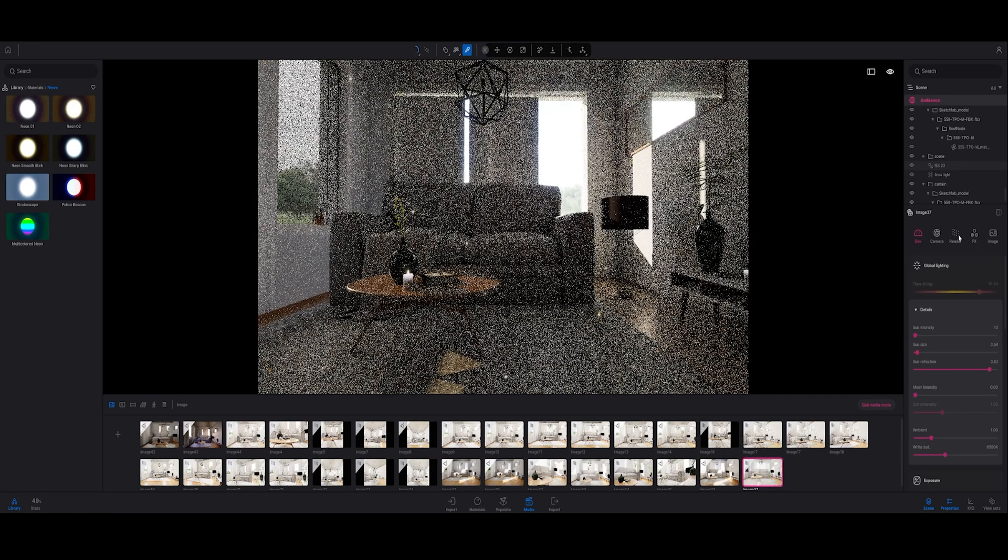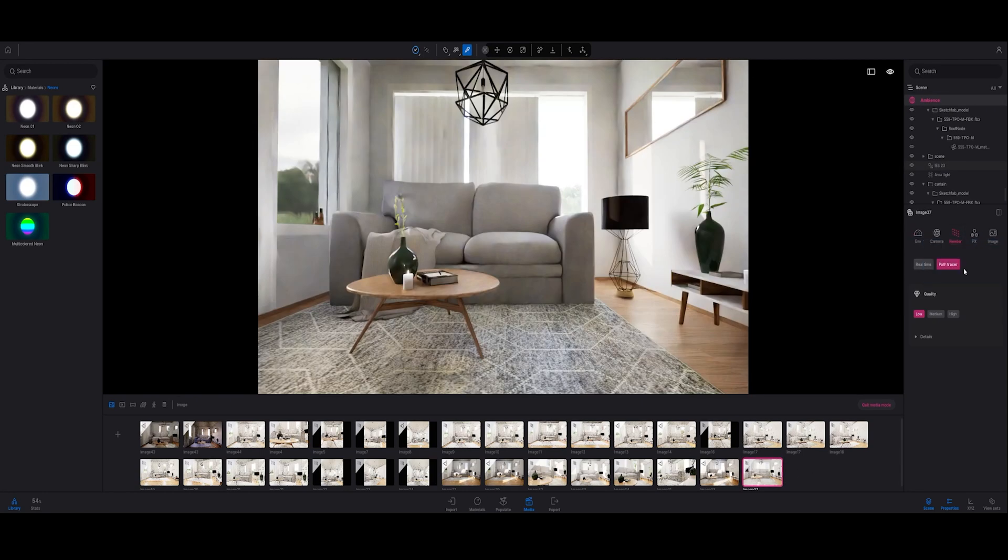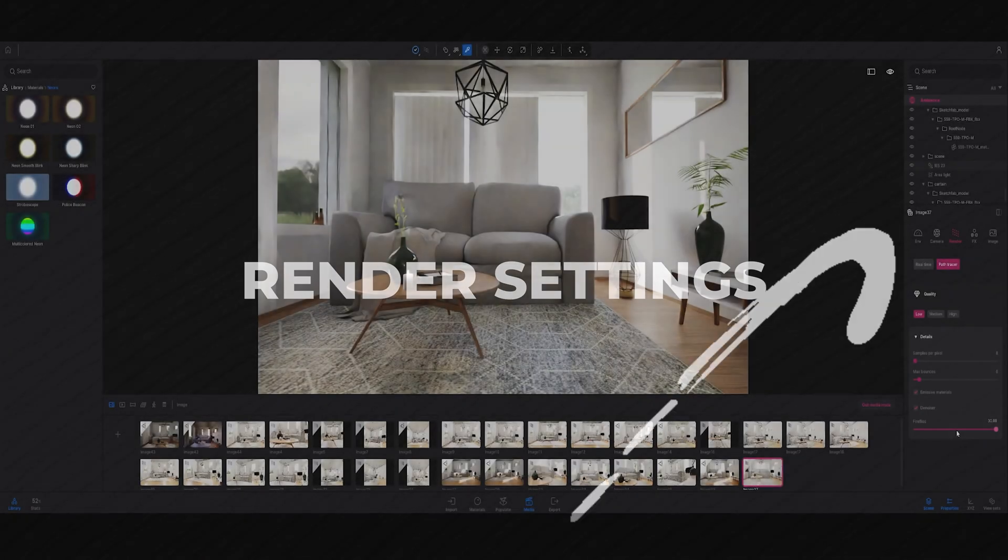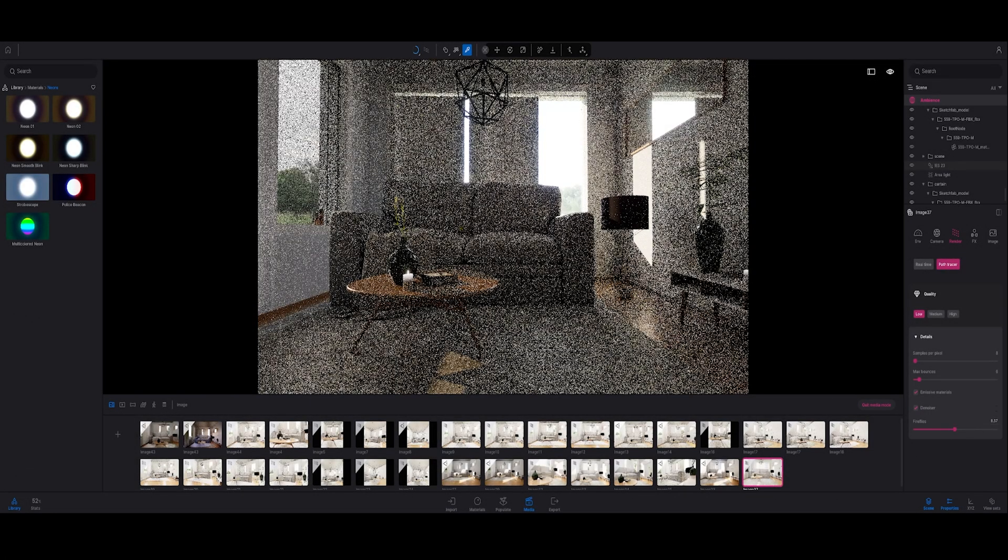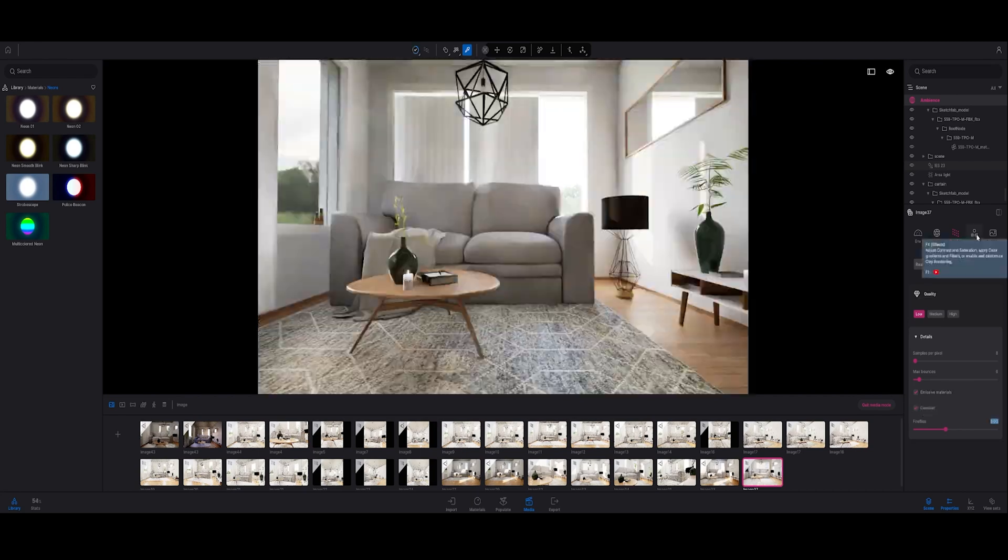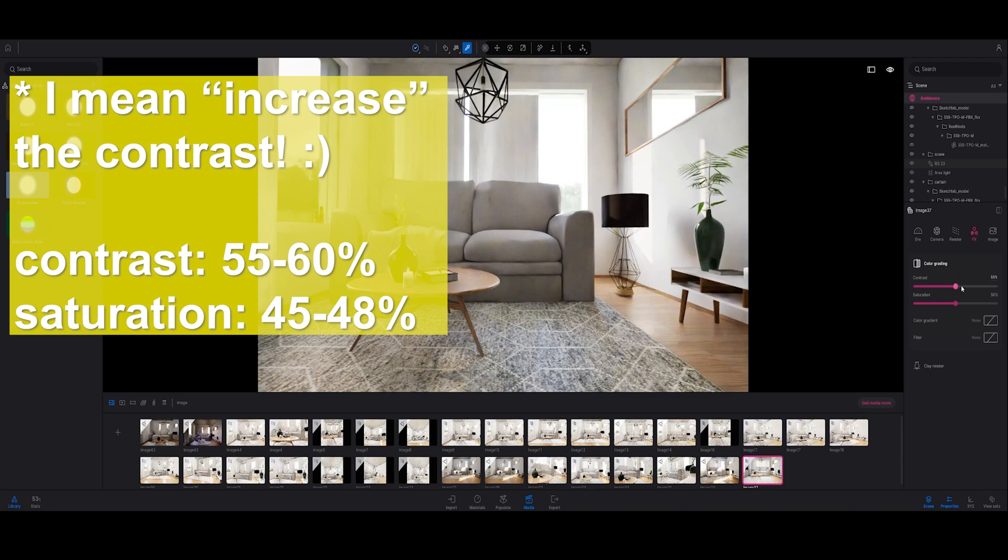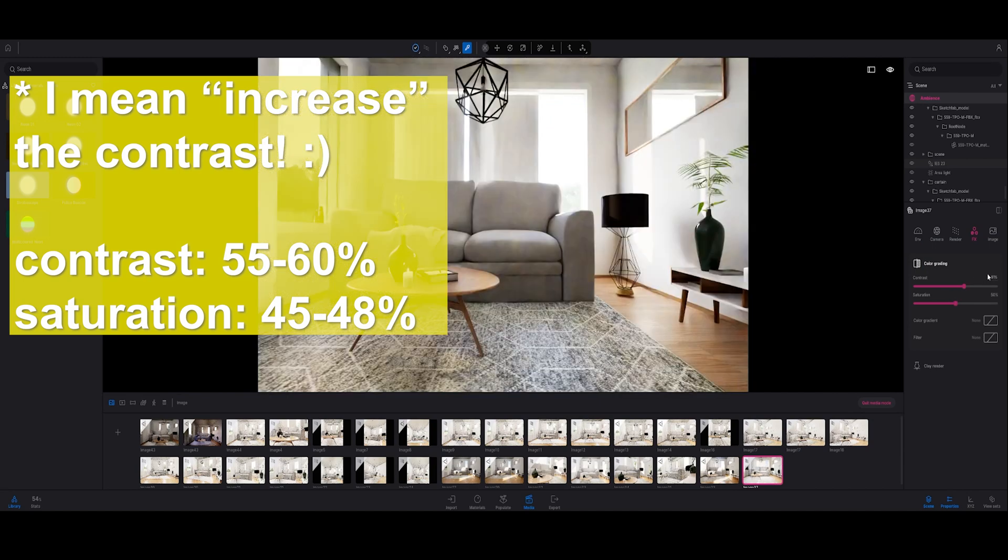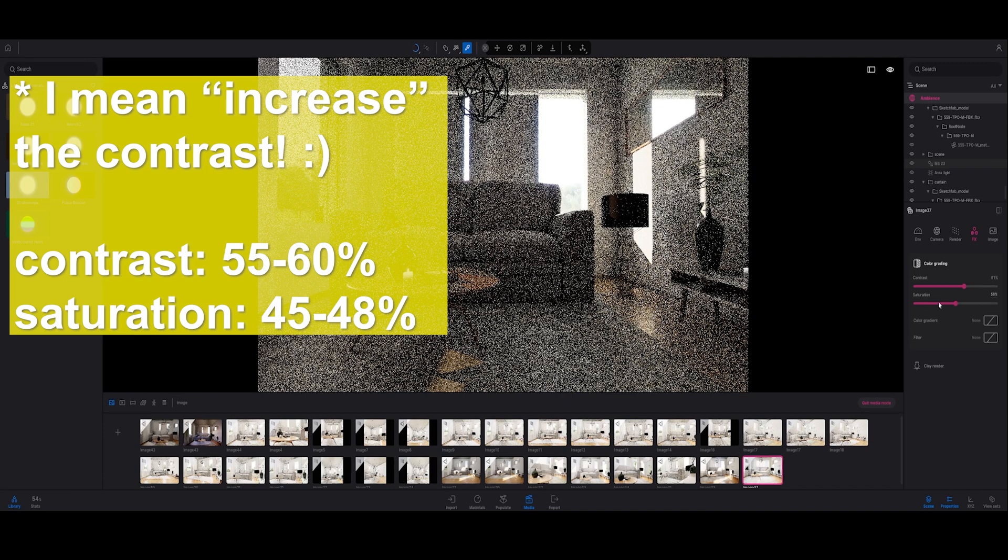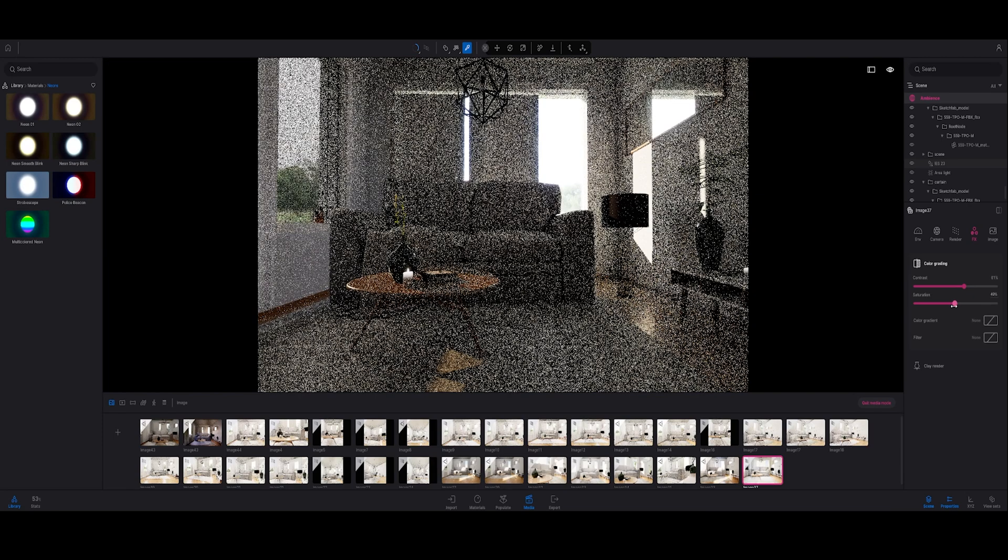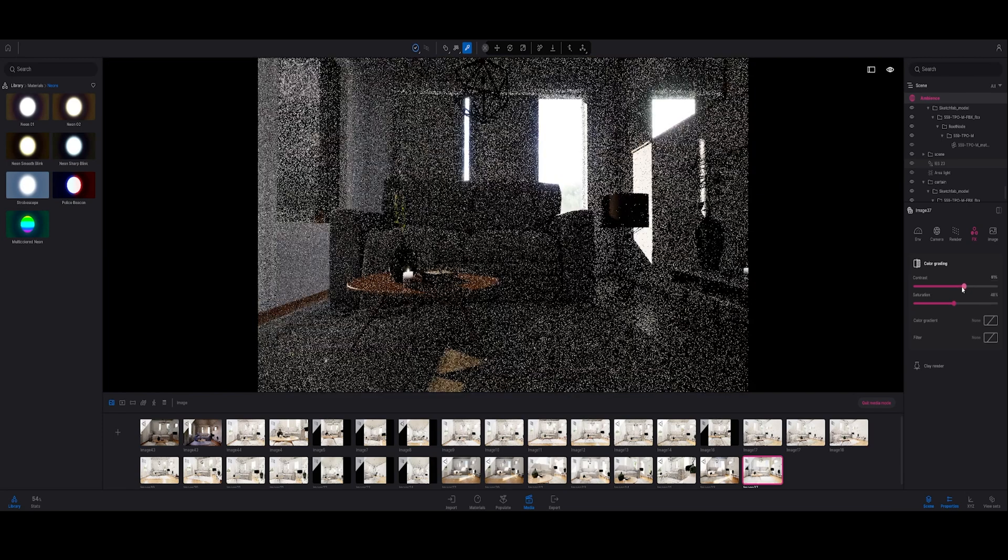Going to my render settings now. What I'm going to do is decrease the fireflies to 5. I'm going to decrease the contrast a bit more than I usually do, maybe to 60. And I do go down with the saturation just a bit.